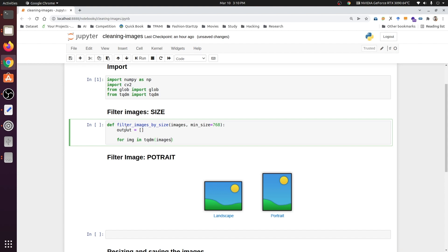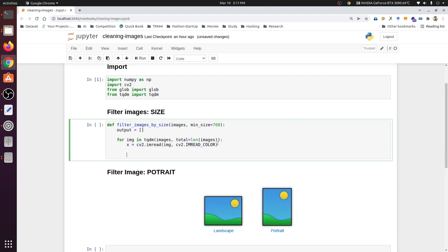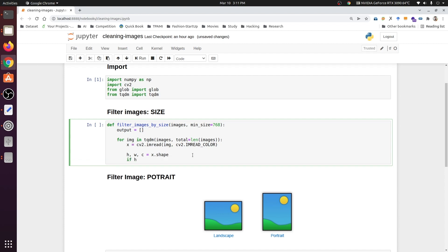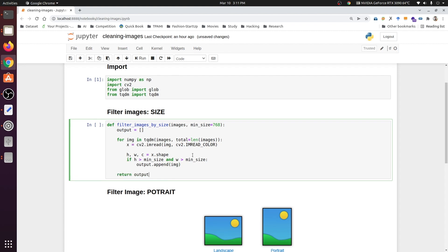We read each image as RGB using cv2.imread with the IMREAD_COLOR flag. We get height, width, and channels from x.shape. Since we only need height and width, we check: if height is greater than min_size and width is greater than min_size, the size is adequate and we append the image path to output. Then we return the output list. The function is now complete.